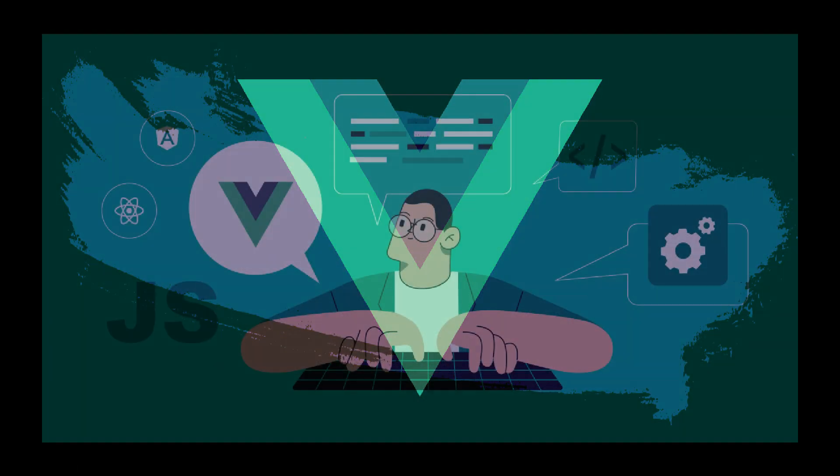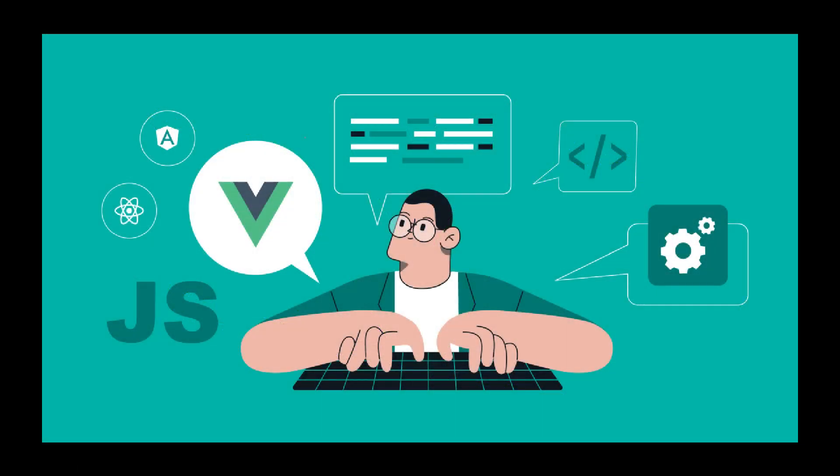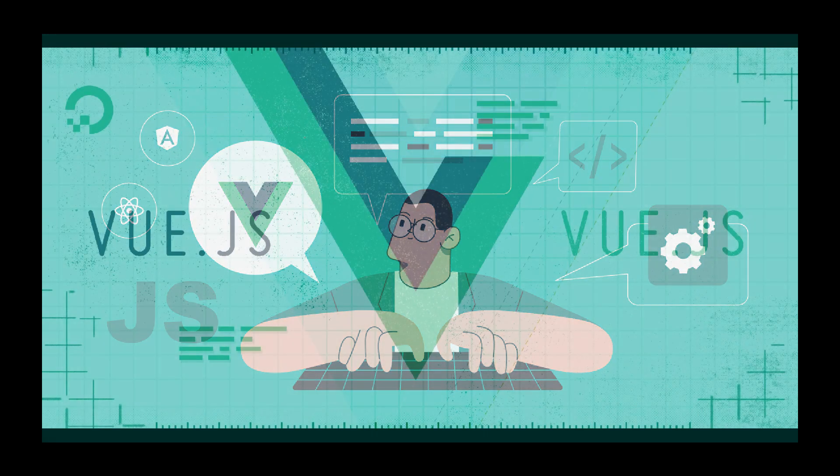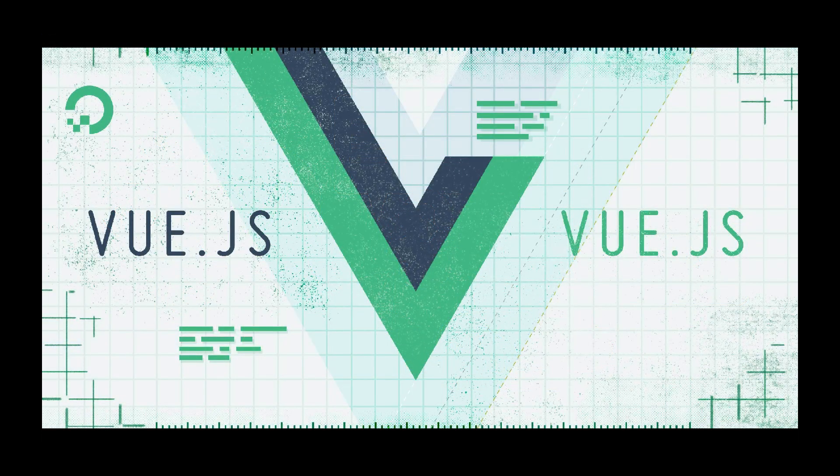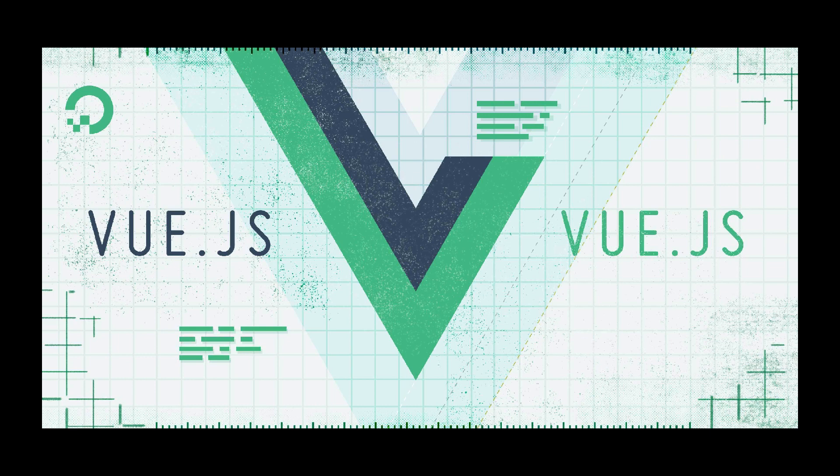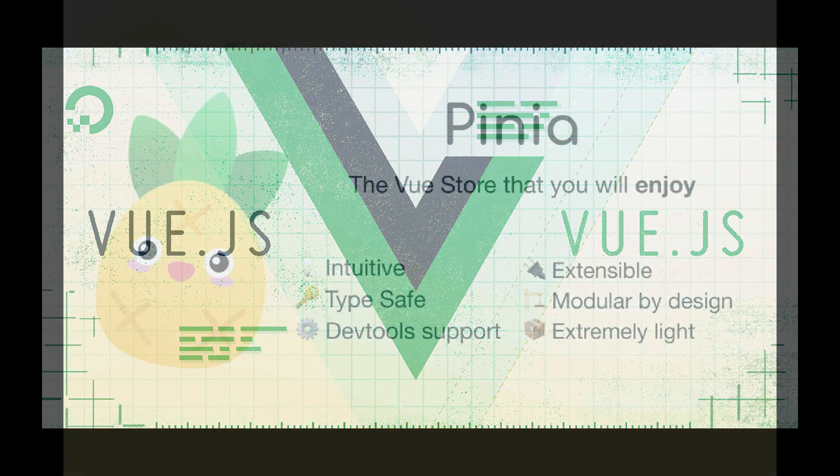It builds on top of standard HTML, CSS, and JavaScript and provides a declarative and component-based programming model that helps you efficiently develop user interfaces, whether simple or complex.